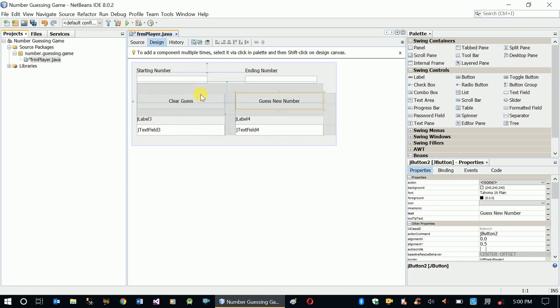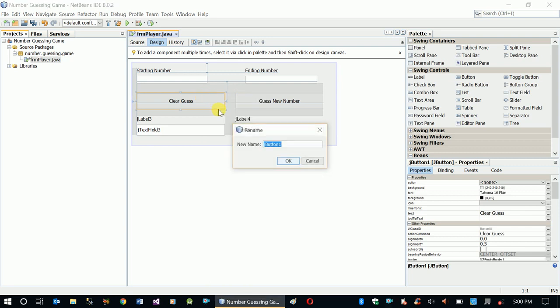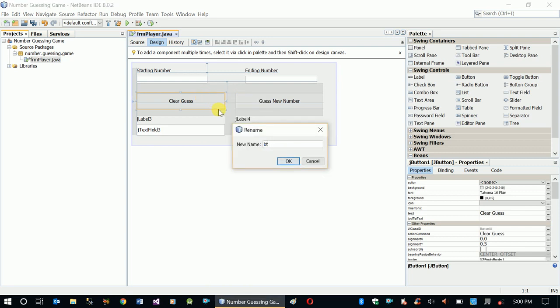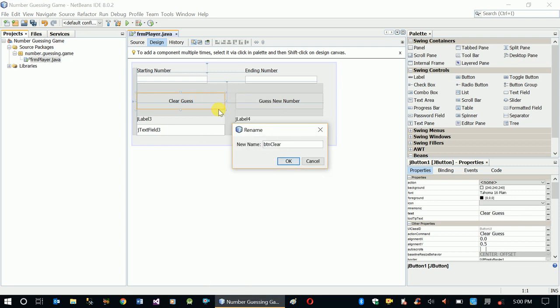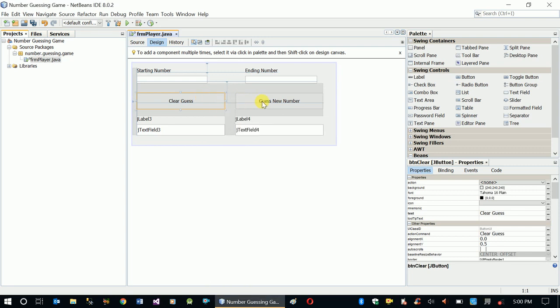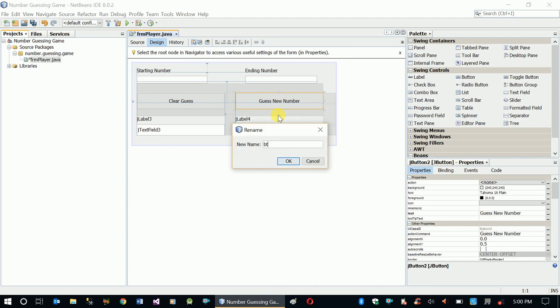The name has to be the first one btnClear and the second one btnGuess.